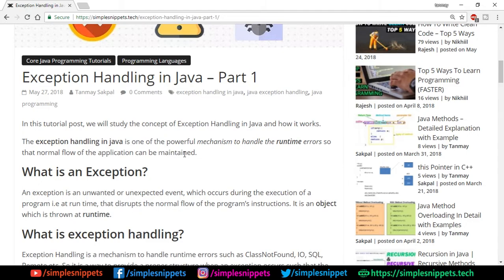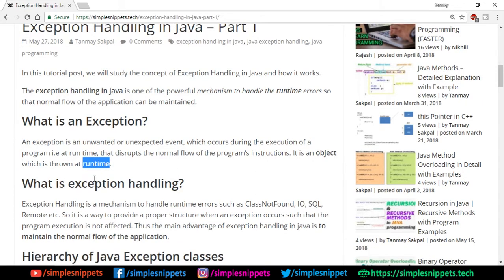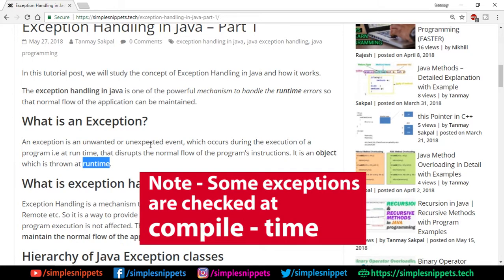An exception is an unwanted or unexpected event which occurs during the execution of a program at runtime, and this disrupts the normal flow of program instructions. Essentially in Java, it is an object which is thrown at runtime. Since Java is object-oriented, whenever an exception occurs, an object is thrown. This does not happen at compile time — if you make a syntax error, the compiler catches it, but exceptions happen at runtime and are not detected by the compiler.